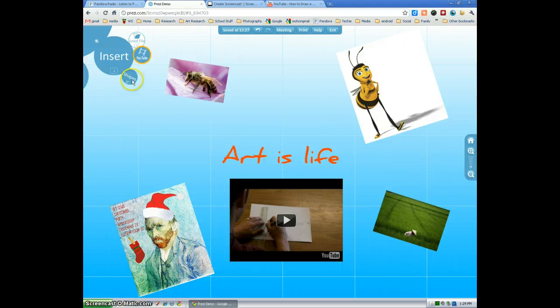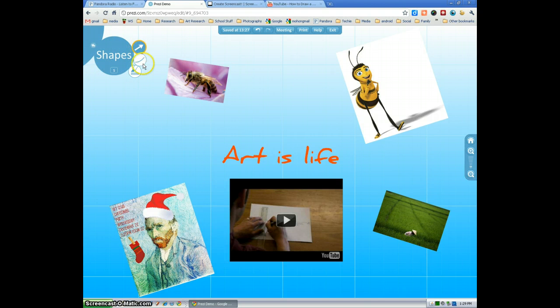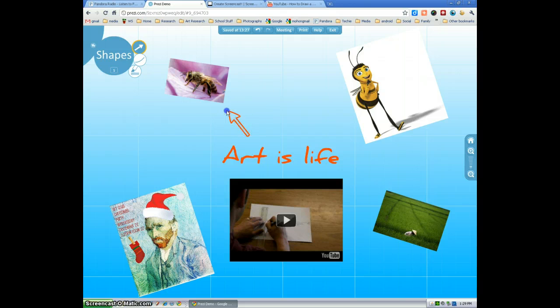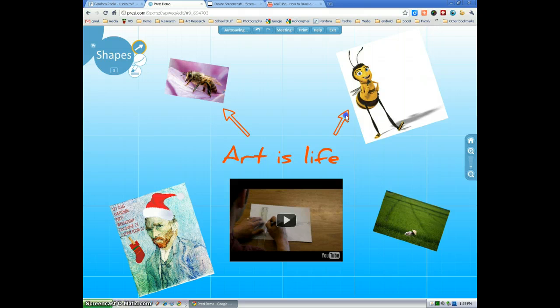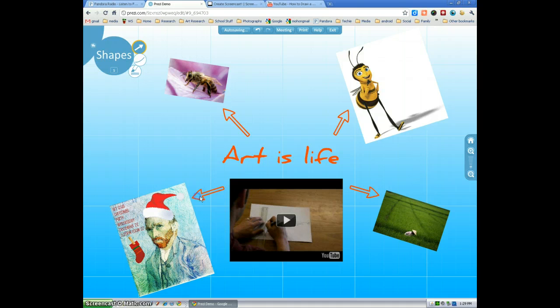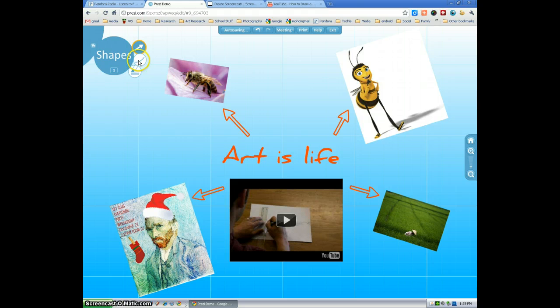We can also insert some shapes. You have arrows here, lines. Now once you're on the arrow tool, you can draw as many arrows as you want. These arrows are going to be red because that is part of the theme that I chose. Your arrows may look different with other themes.